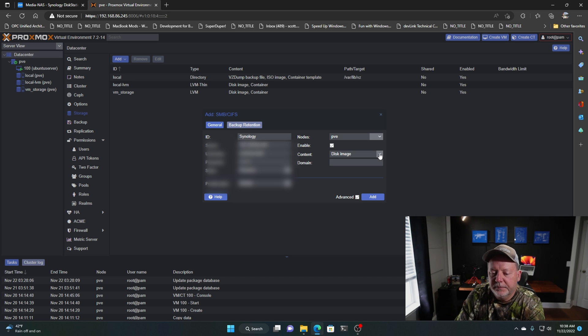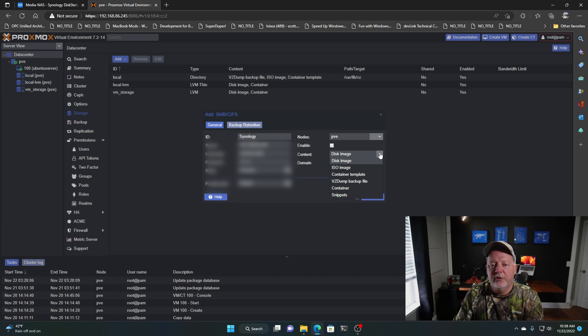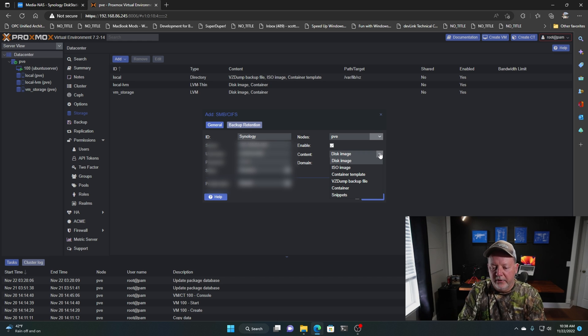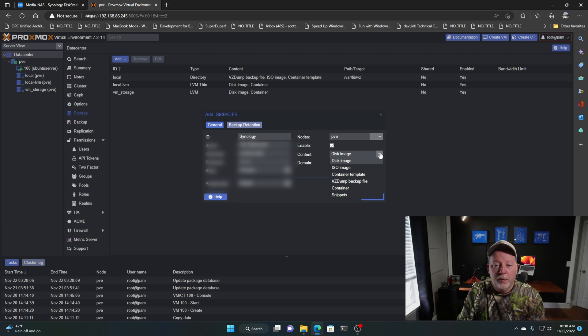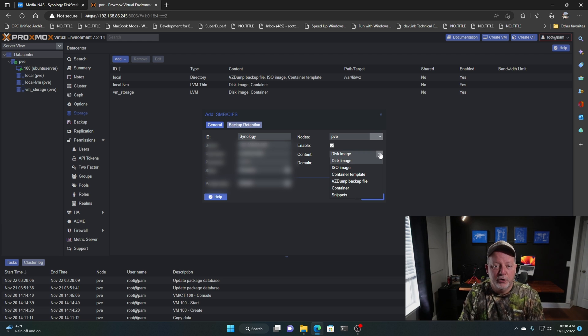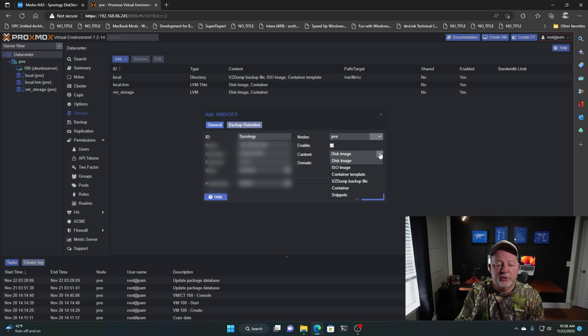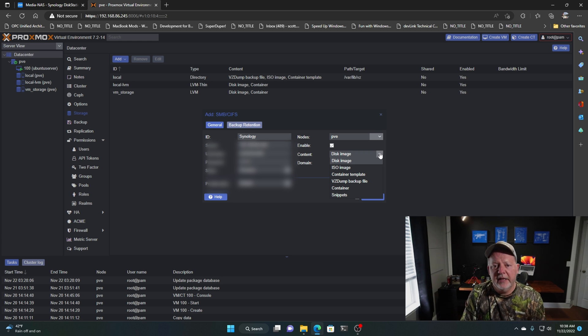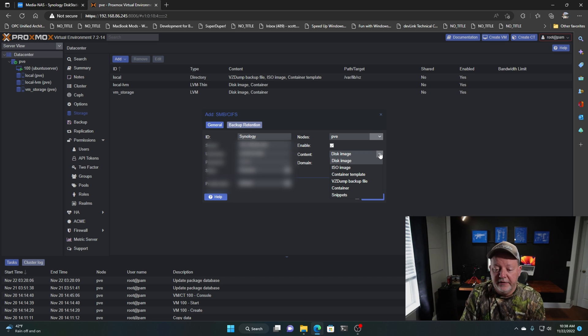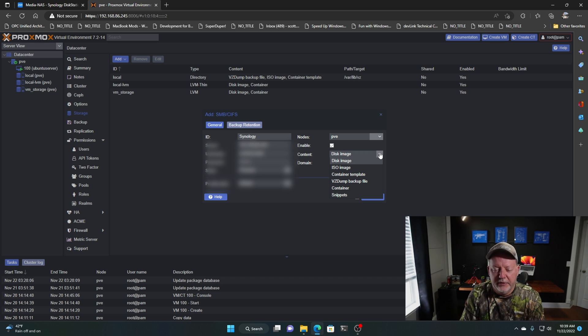And our content. So it's going to give us a whole list of things. Now we can use this Synology share as storage for our ISOs, storage for our backups. We can also use it for virtual disk, virtual hard disk for our VMs. So when we crank them up, it can hit the Synology and use it for our storage drive. That's a pretty neat feature. If my network was faster than a gig, it would probably be better.